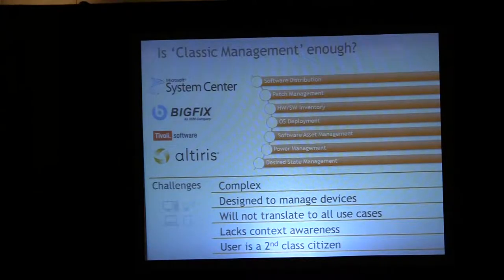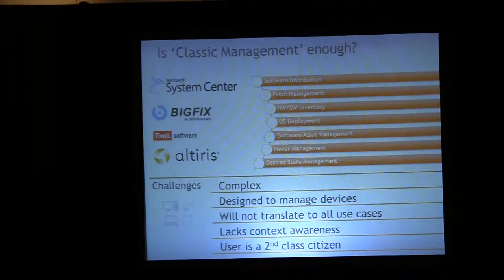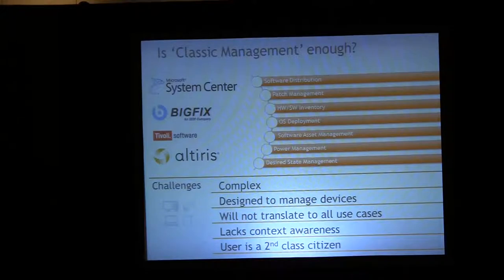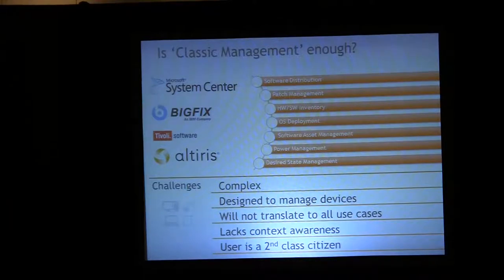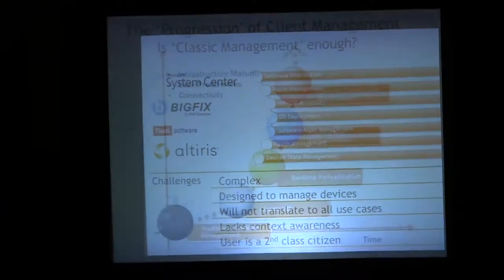Some of the challenges with that classic management layer today: it's complex, it's complicated, and it's not designed for all the use-case scenarios your users are requesting services through these days. It doesn't translate to them. It doesn't understand when they swap contexts or pick from a different environment. It lacks the ability to truly understand the user in the way they're working — whether that be IT-provided hardware or something they've purchased themselves. Is your classic management technology delivering everything it can as a user-experience service, as an IT service, as a user context of service?